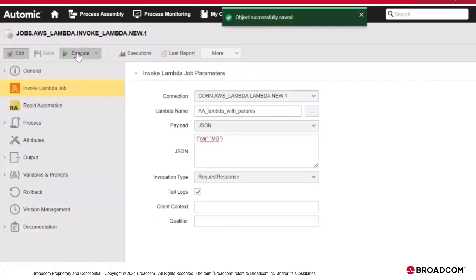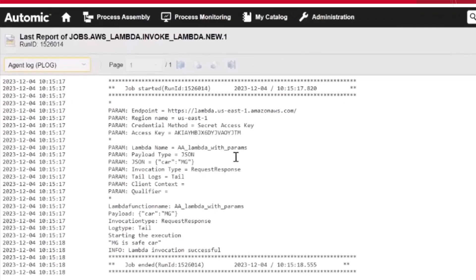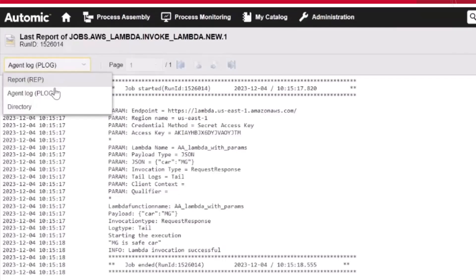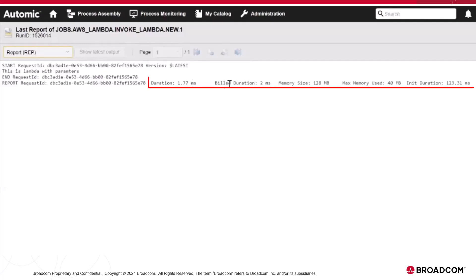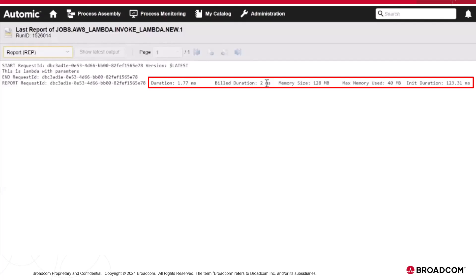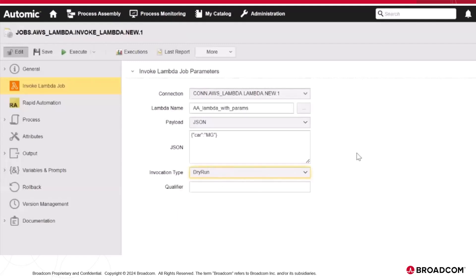Let's execute this job and open the resulting reports. First, the agent log is displayed, showing the parameters used to run the job and the result of the execution. Let's switch to the report. The report indicates that the Lambda execution was completed in 1.7 milliseconds and that the build duration was the same. It also indicates the amount of time added to the billing, the memory size, and the maximum memory used while running. For example, if you select a dry run invocation type, the success response is returned without the actual response, which helps you save costs.